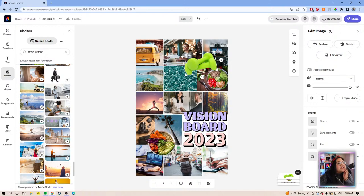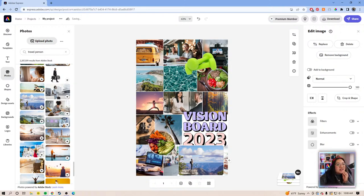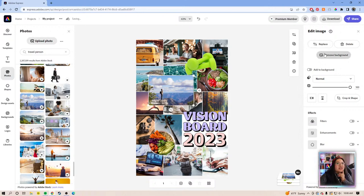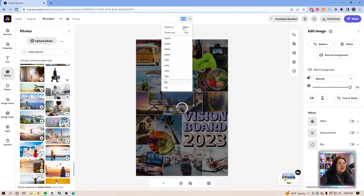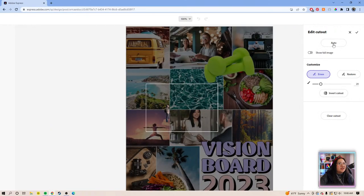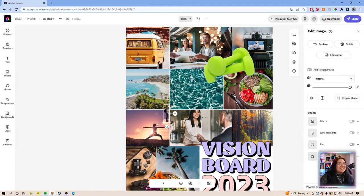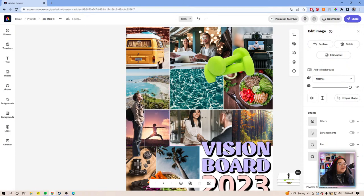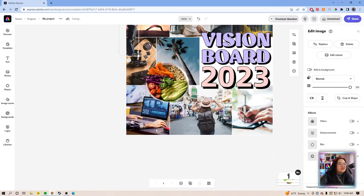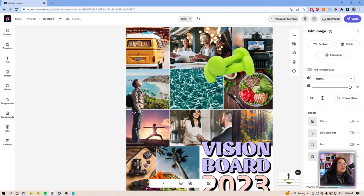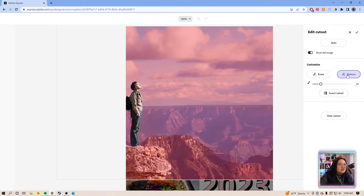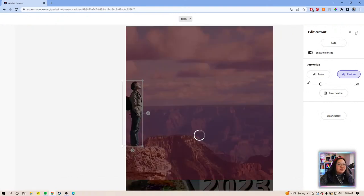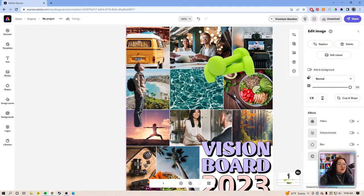This is such a cool photo — okay, let's remove the background and see what happens. He's so tiny, I don't know if that's going to work. This man doesn't have shoes showing — that's okay, because I'm going to put a quote over that area.